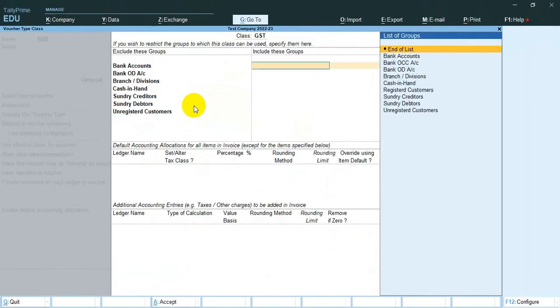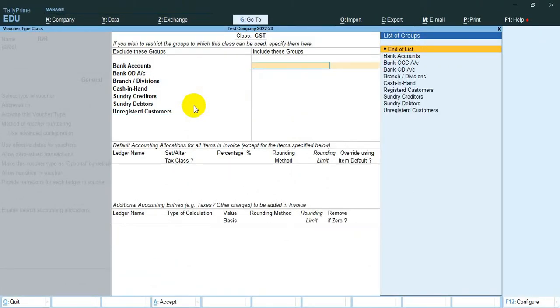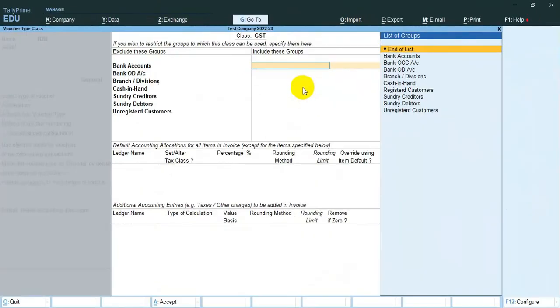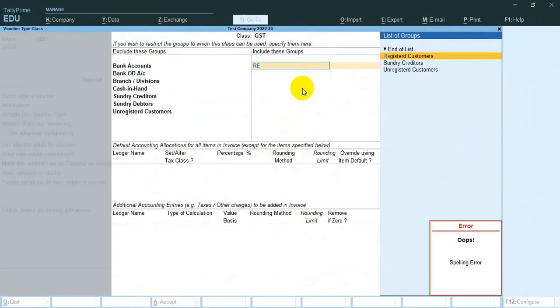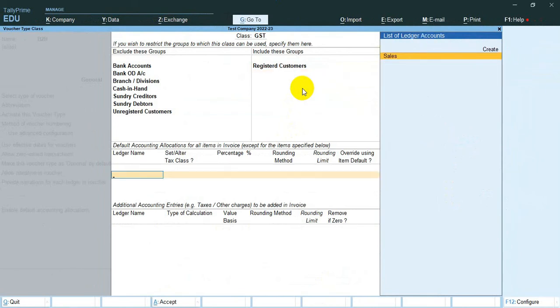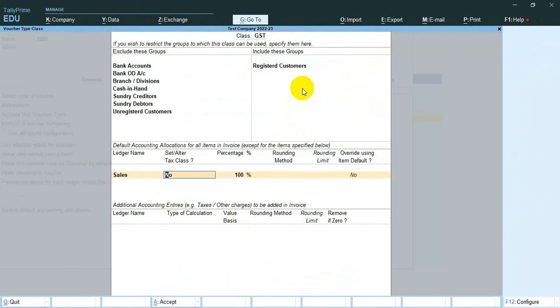The next step is to include these groups. I select Registered Customers. Then select the sales ledger and save.